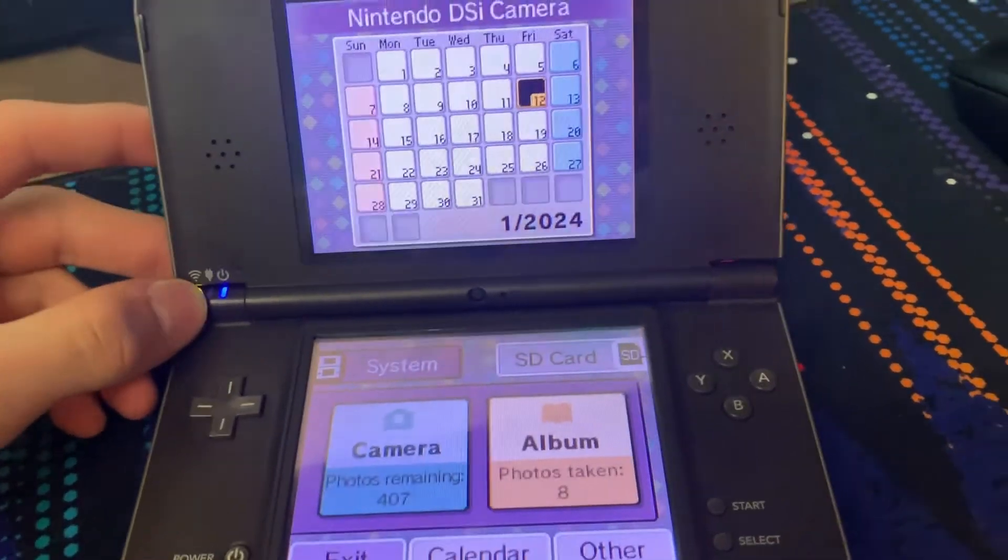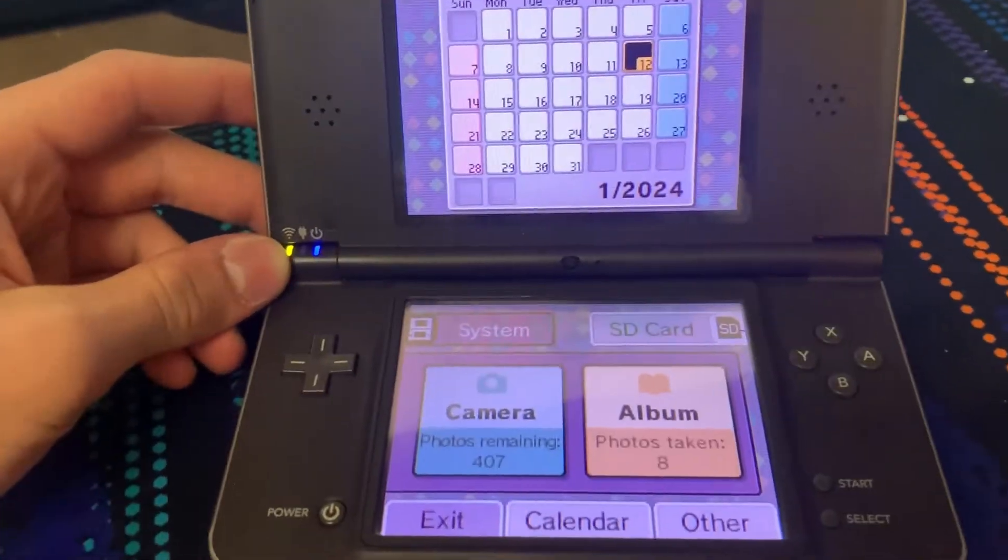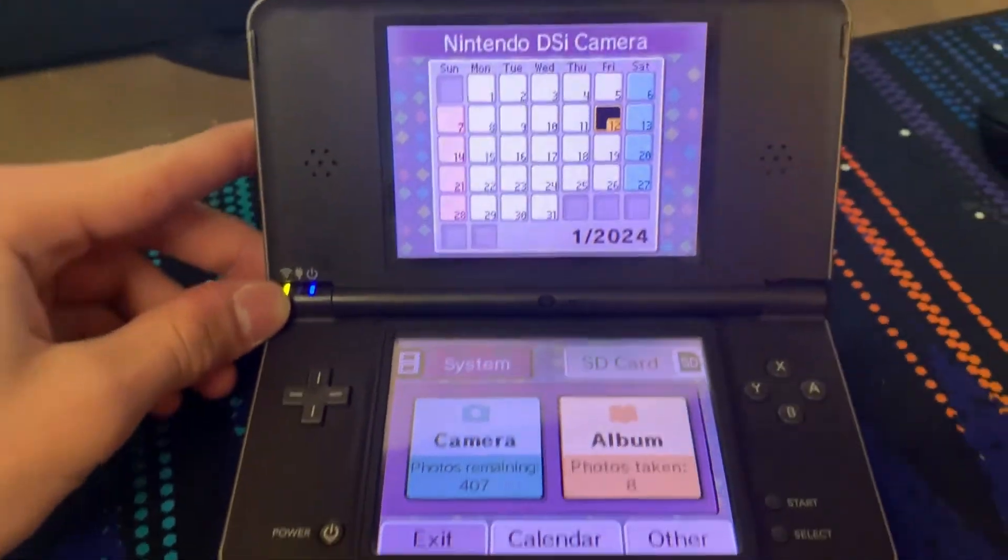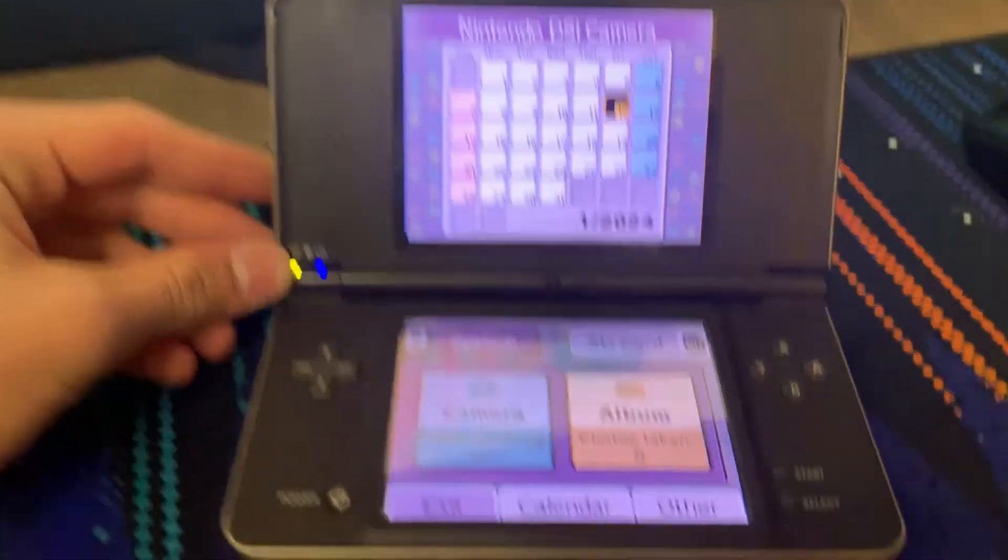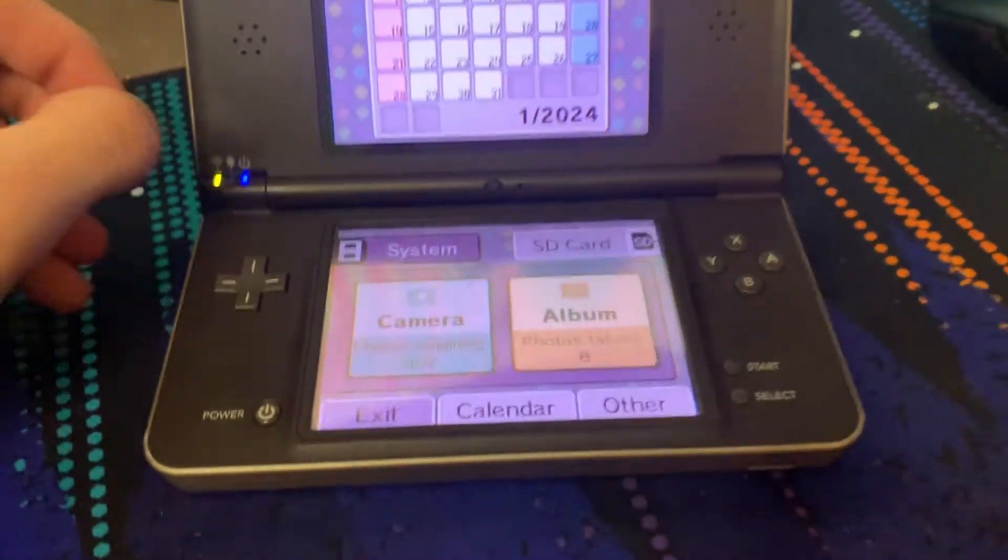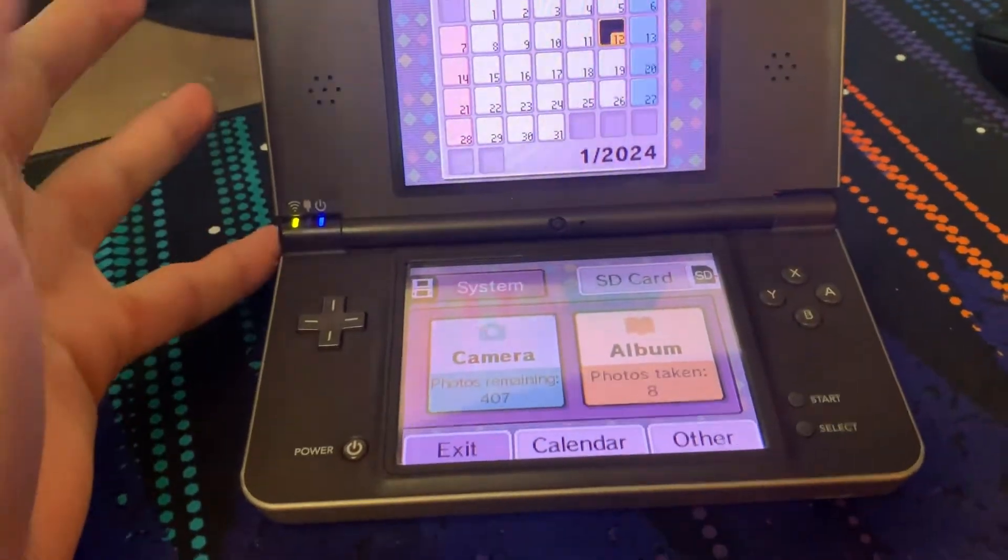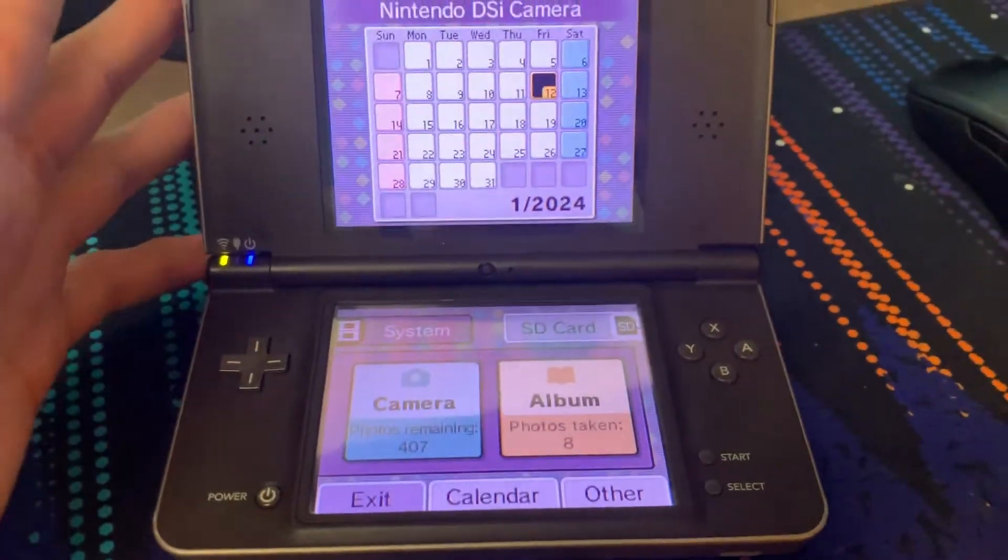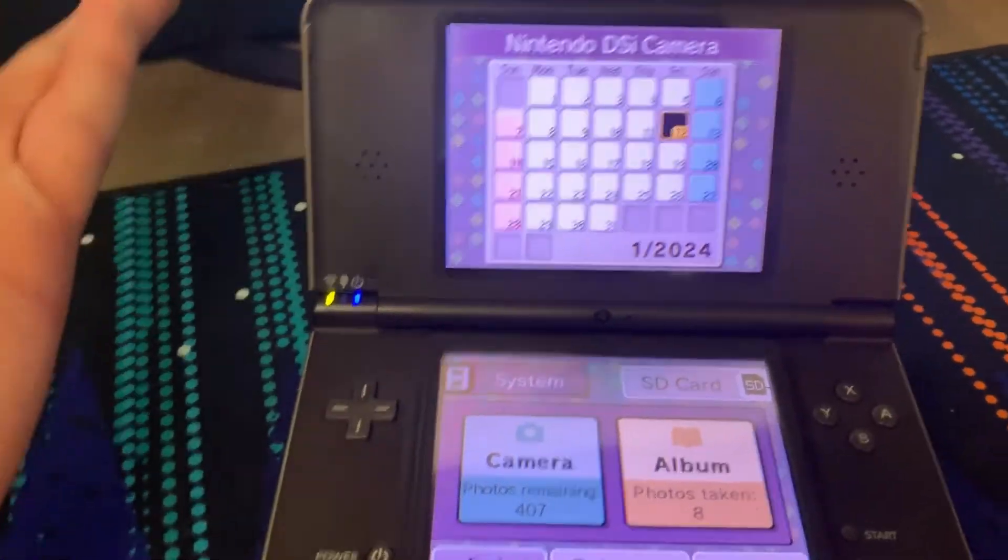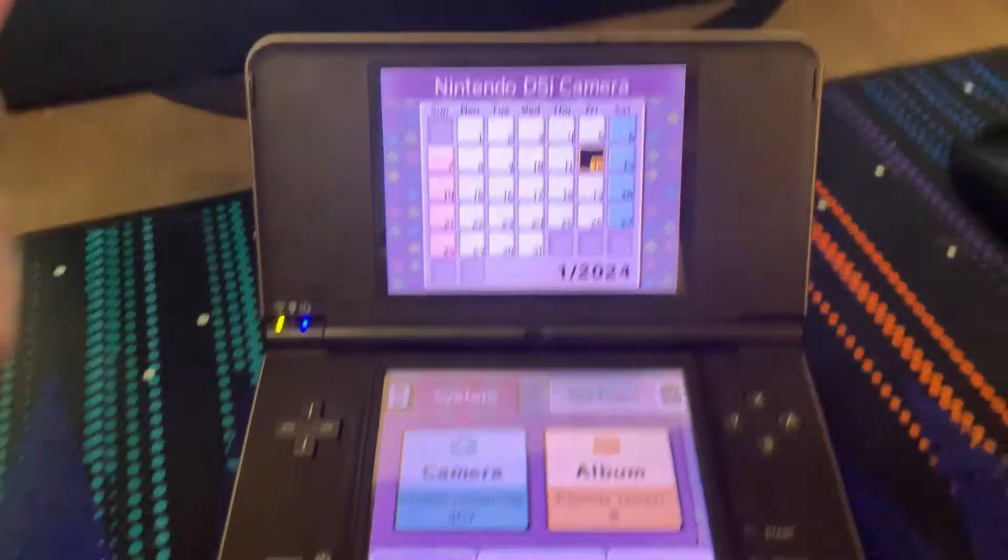Next up, you're going to want to insert your SD card into your Nintendo DSi, then open up your camera app. If it's your first time opening it, it will make you go through a little tutorial. It's not super long, just meet me back here when you're done with it.